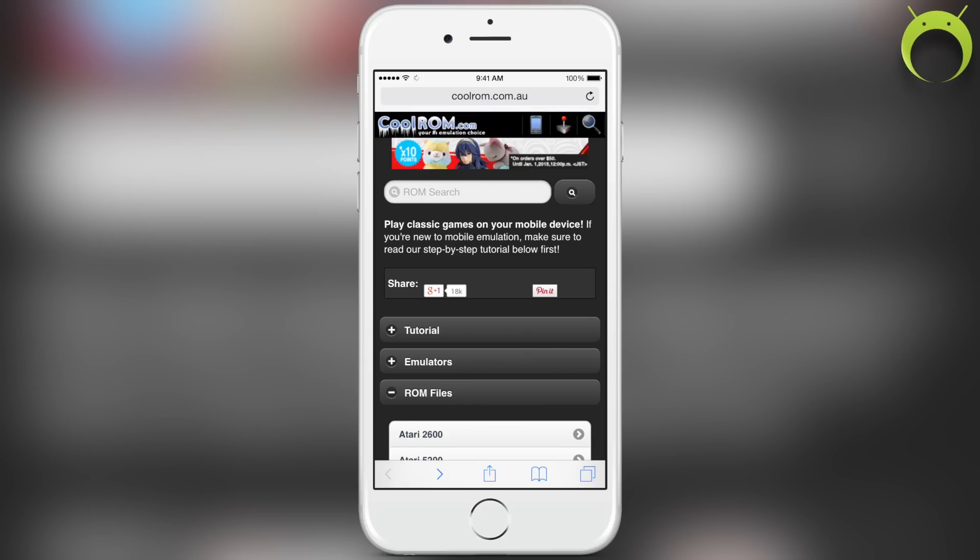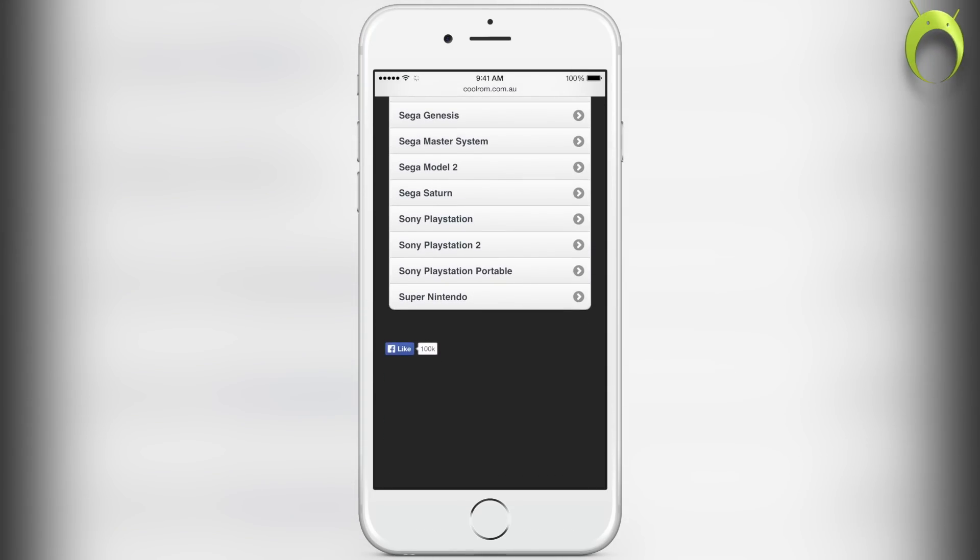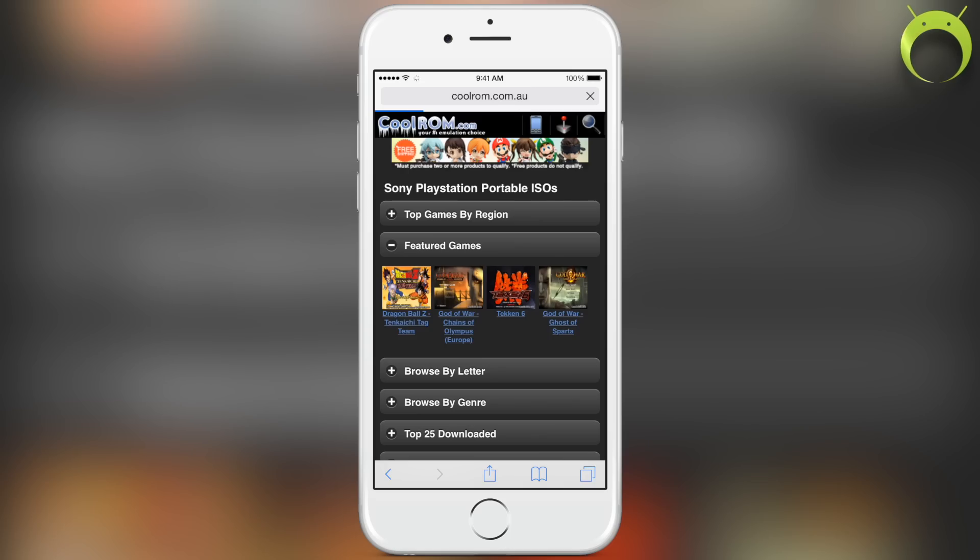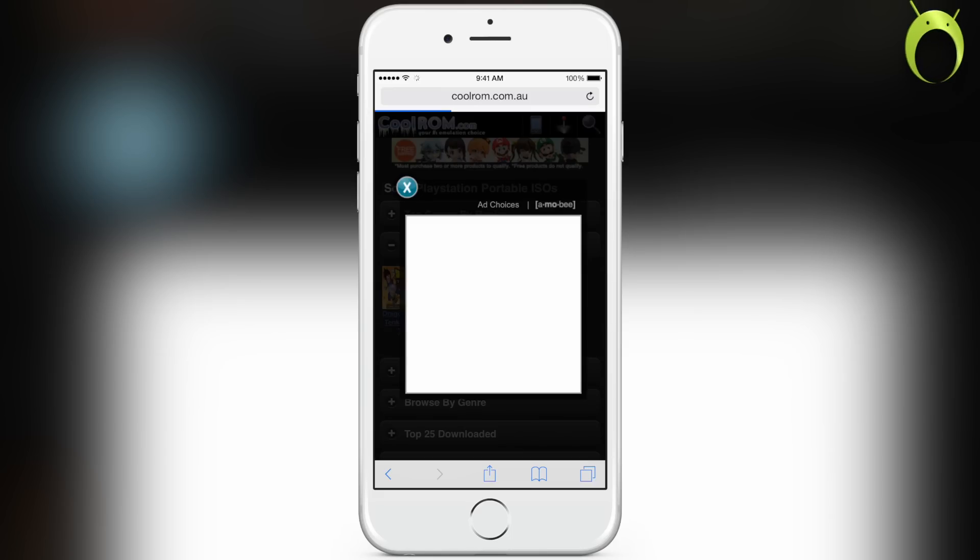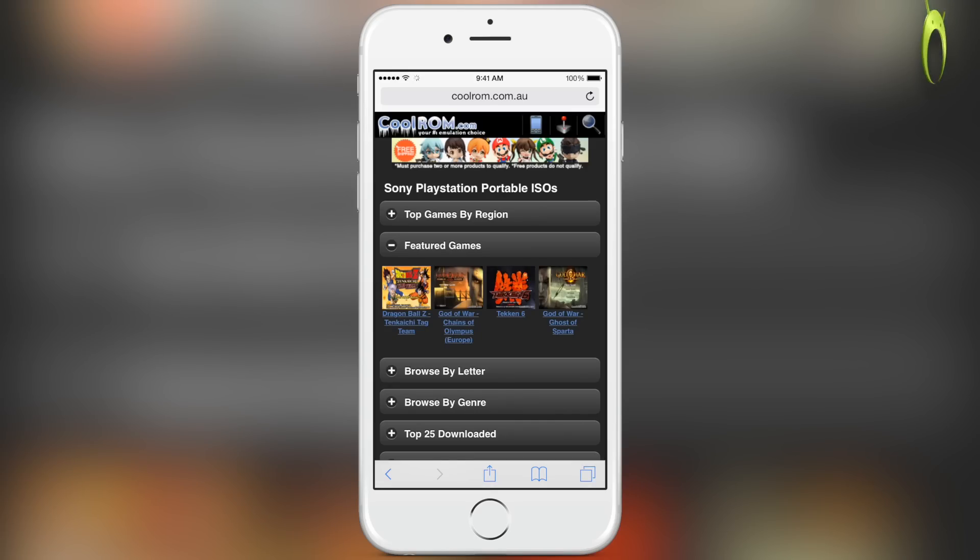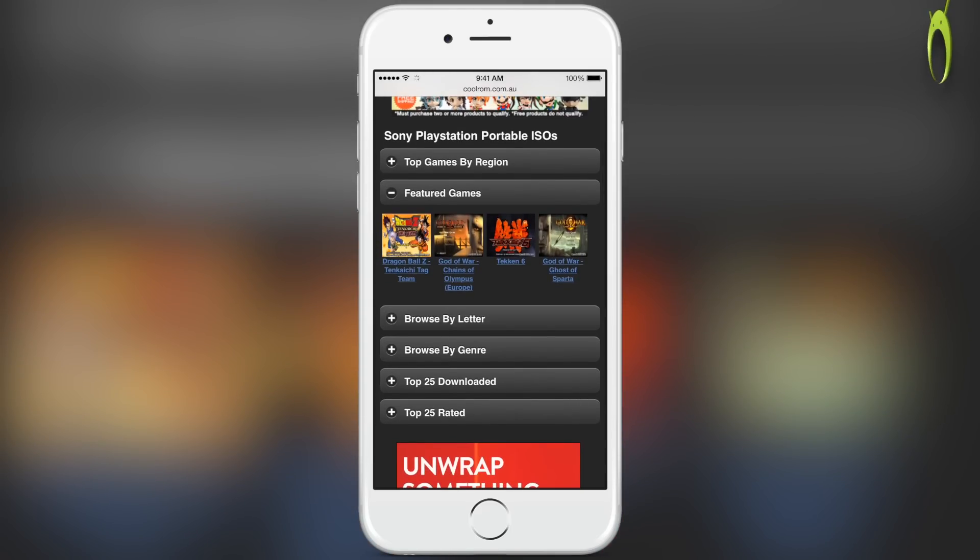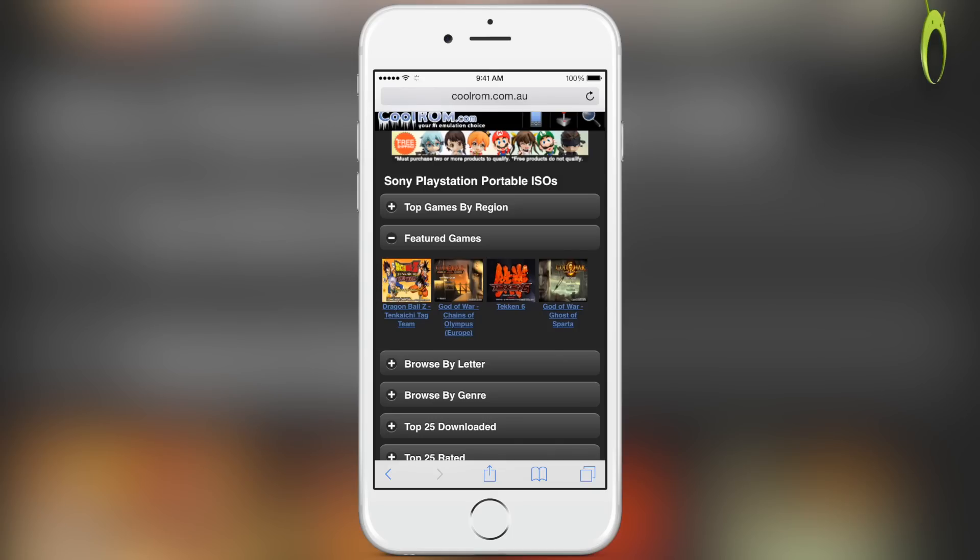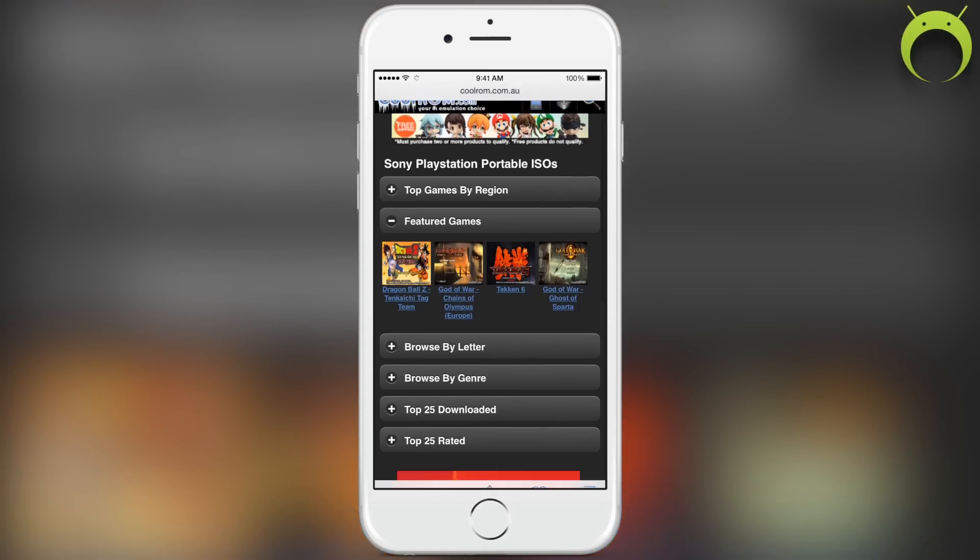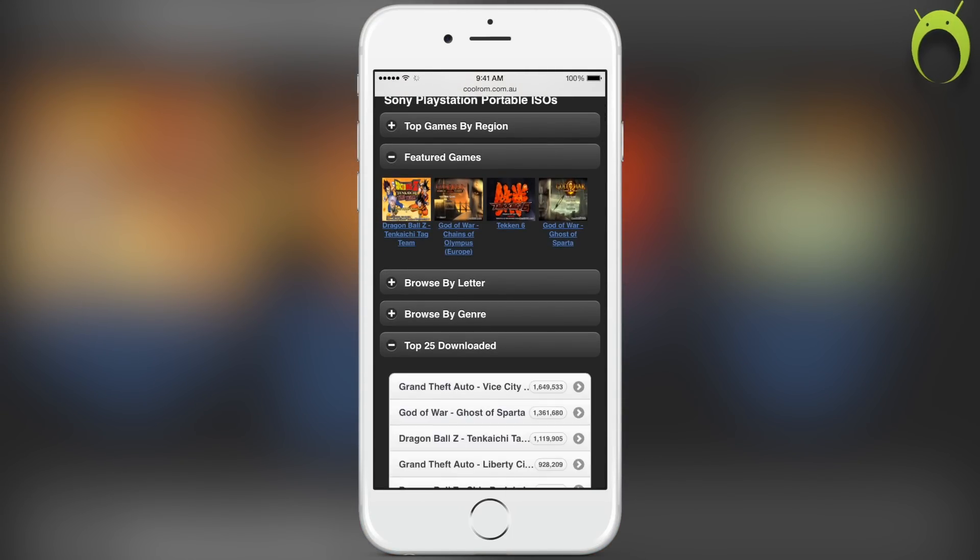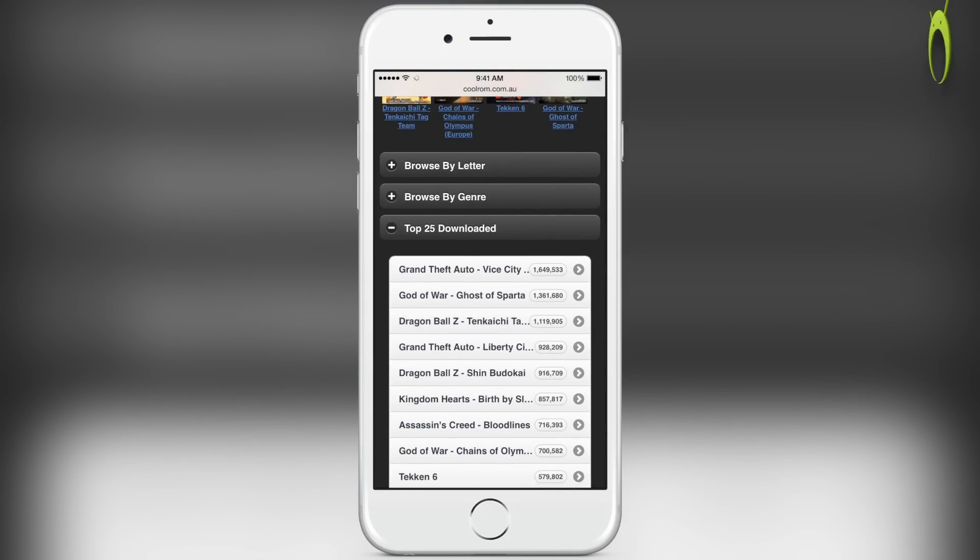Anyways, upon entering at CoolRom.com, I'm gonna select ROM file and then Sony PlayStation Portable. From here you'll have access to a ton of PSP games, but remember to only download games that you own or else you'll be pirating. Anyways, in this case I'm going to head into top 25 downloaded and select God of War.